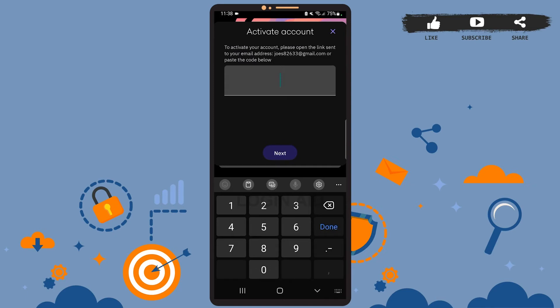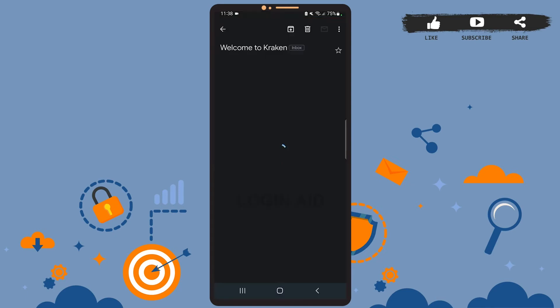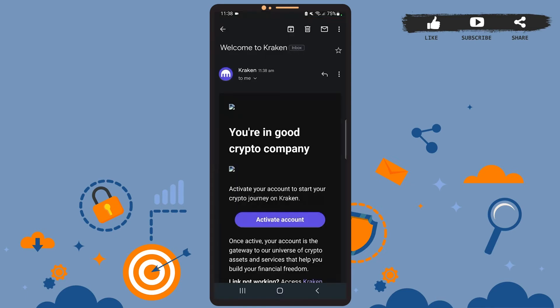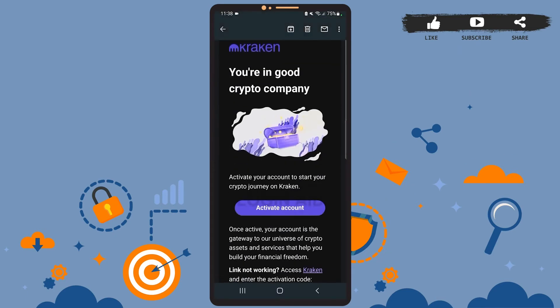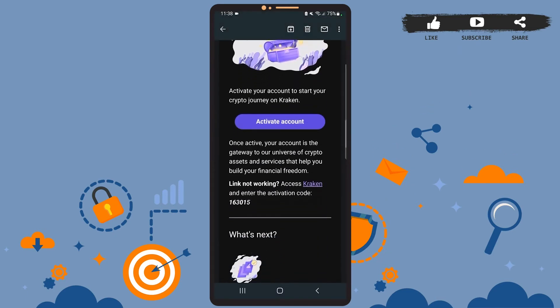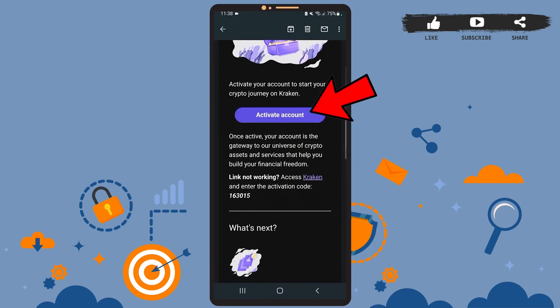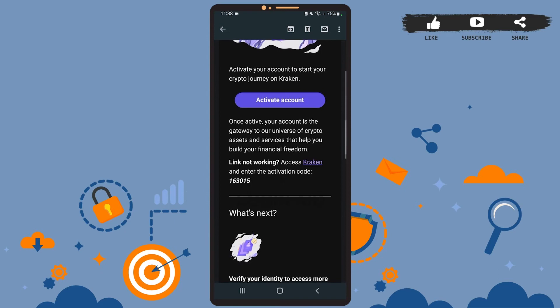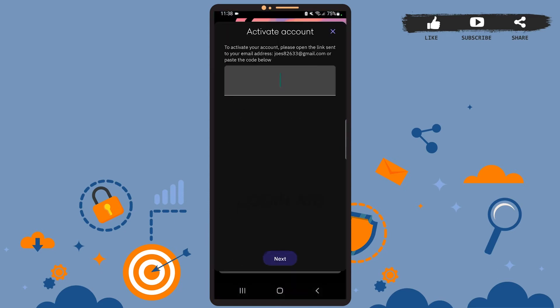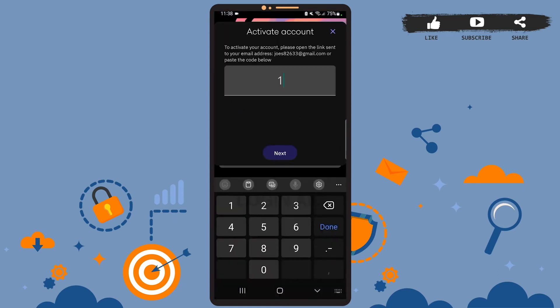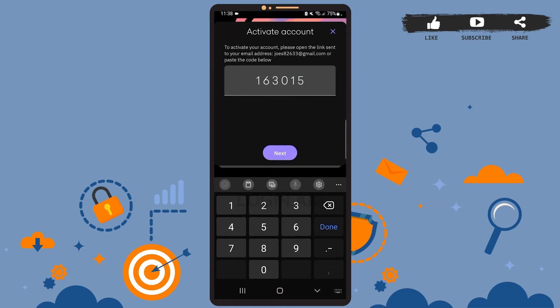For that, you'll have to open the link sent on your email address by the app. On your email address, you'll see this kind of mail sent by Kraken. Here you can either tap on activate account or just copy this activation code. Type your code here and then press next.